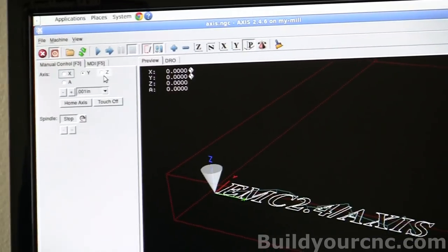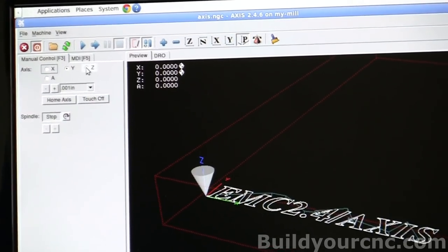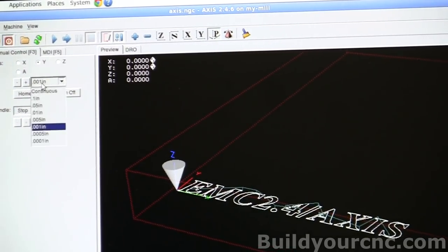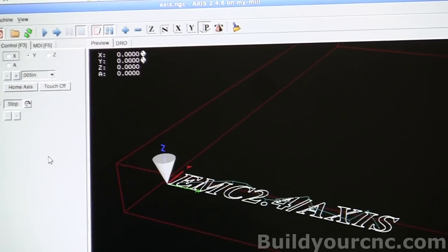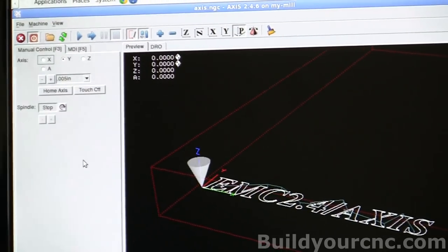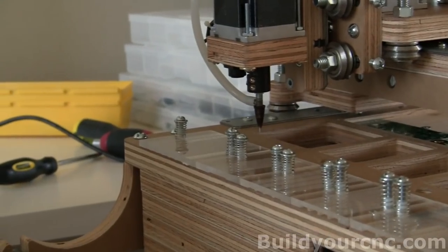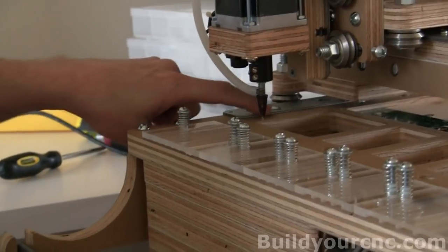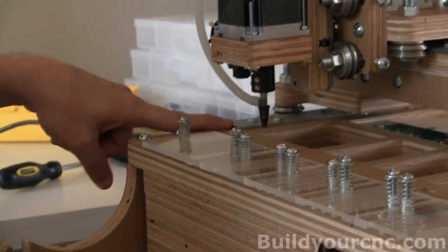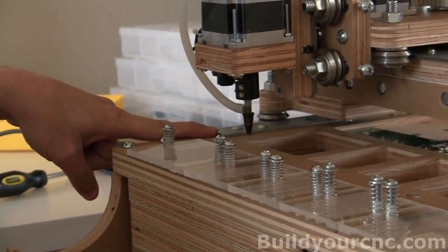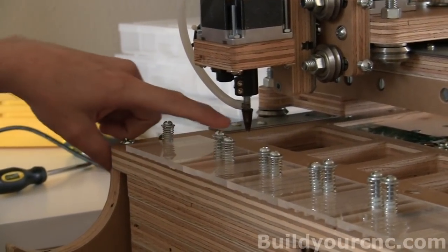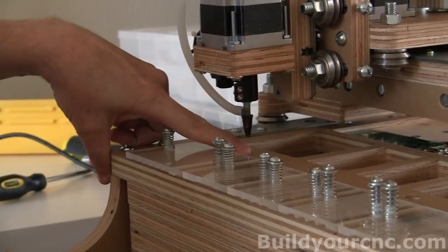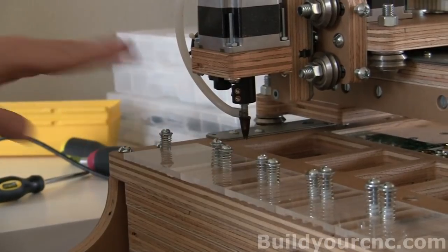And now the Z we have to home. And I use the paper technique for homing. And while it is home according to these rails, I'm going to home the Z in this particular position.